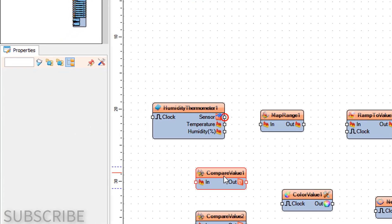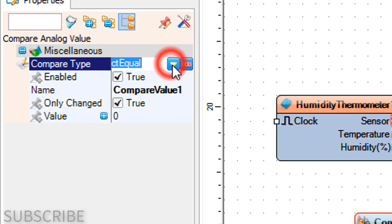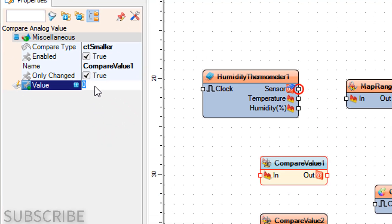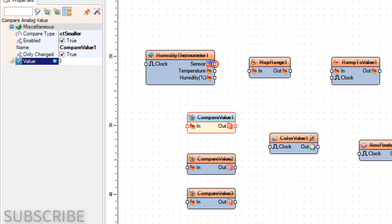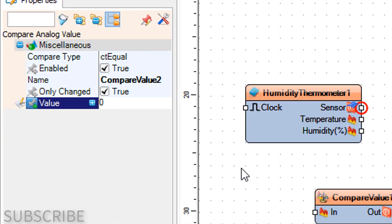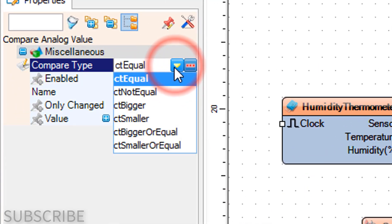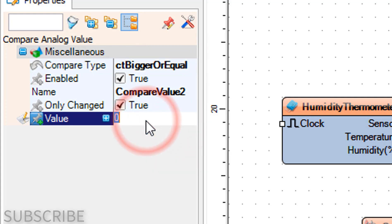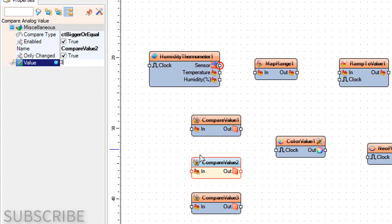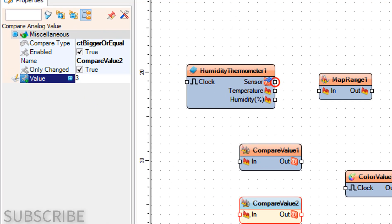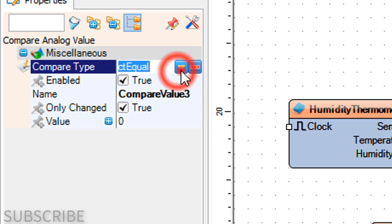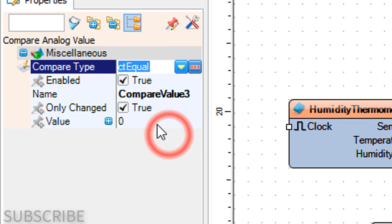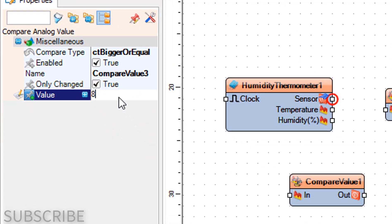Select Compare Value 1 and in the Properties window set Compare Type to CT Smaller and Value to 3. Select Compare Value 3 and in the Properties window set Compare Type to CT Bigger or Equal.